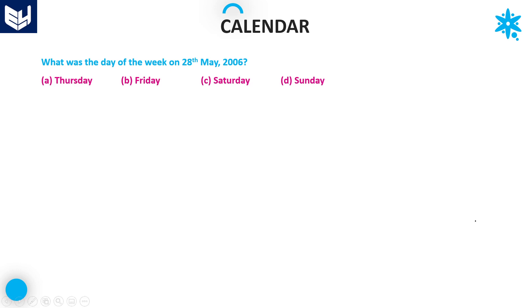Hi everyone, welcome back. In this session, I am going to be discussing some more problems related to calendars. Here the question is: what was the day of the week on 28th May 2006?